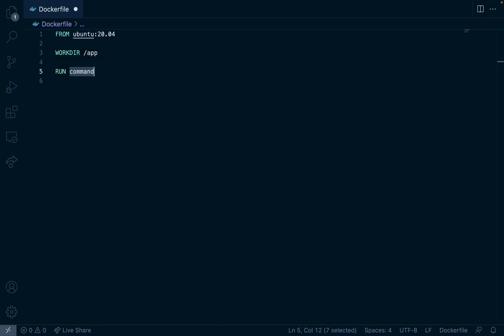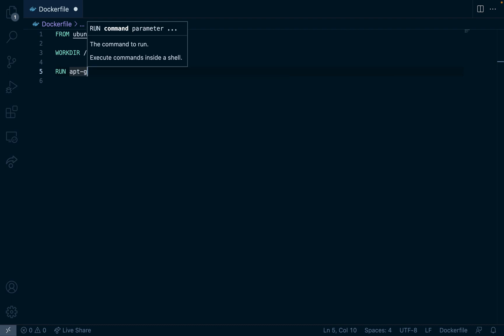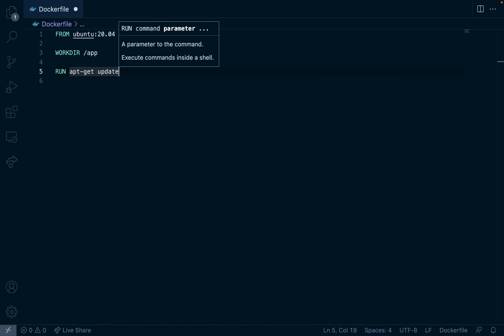An important first step is we want to run apt-get update. This is so all the dependencies and things we install are up to date.